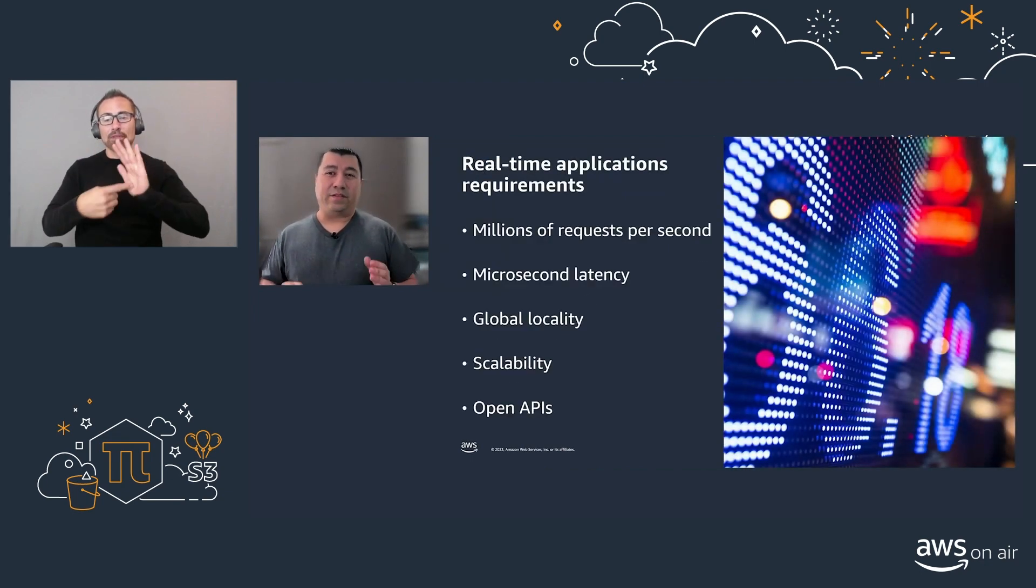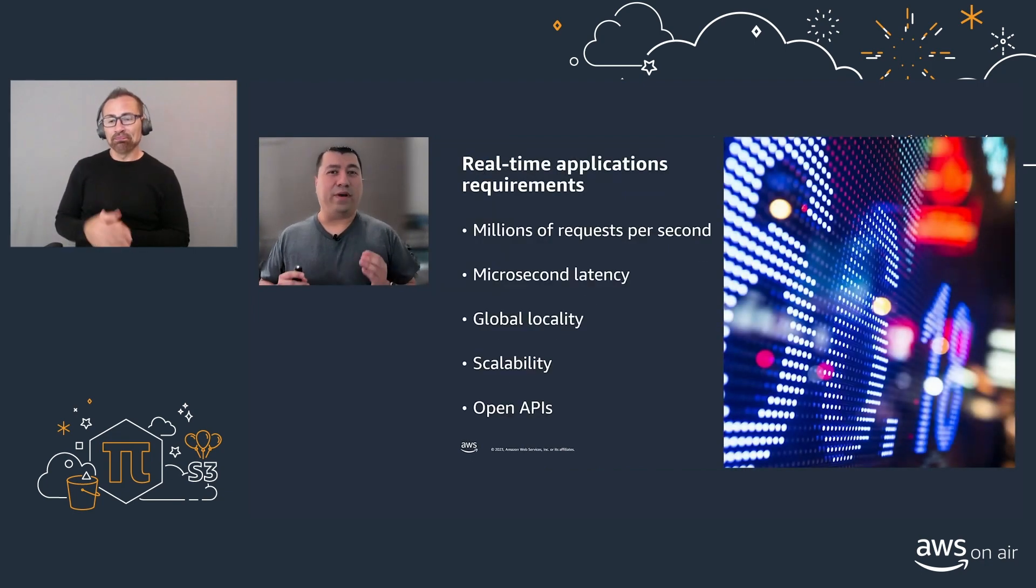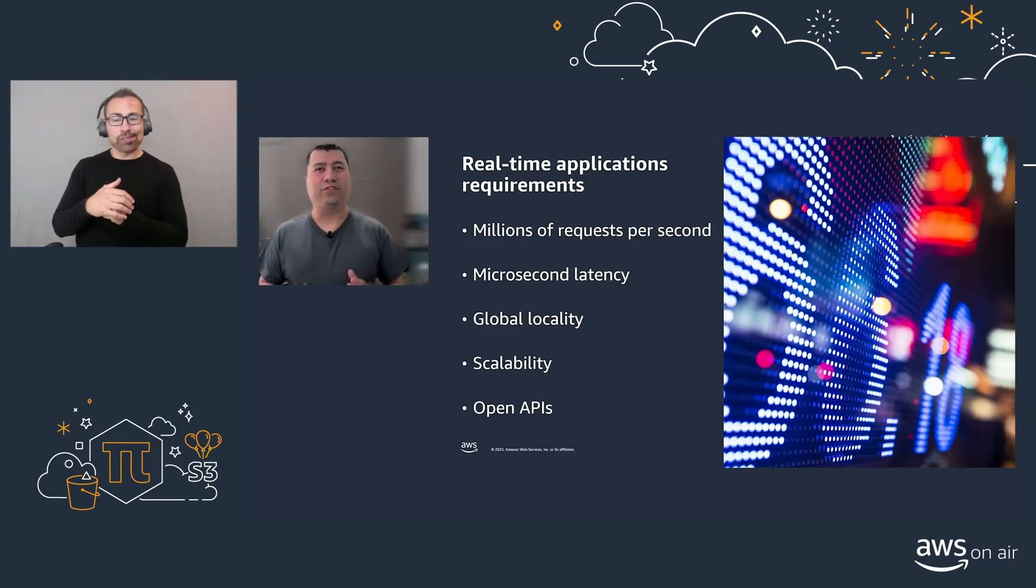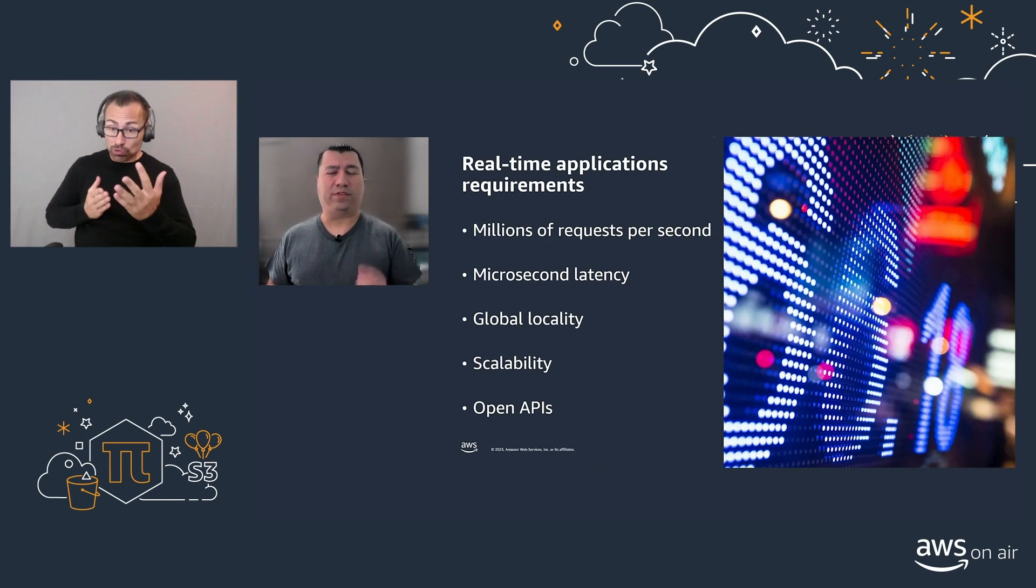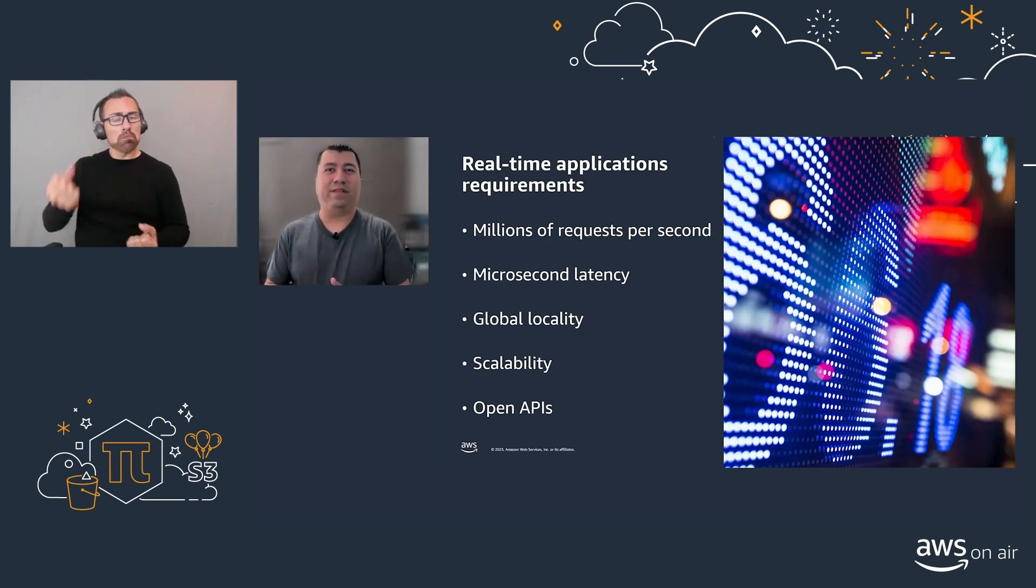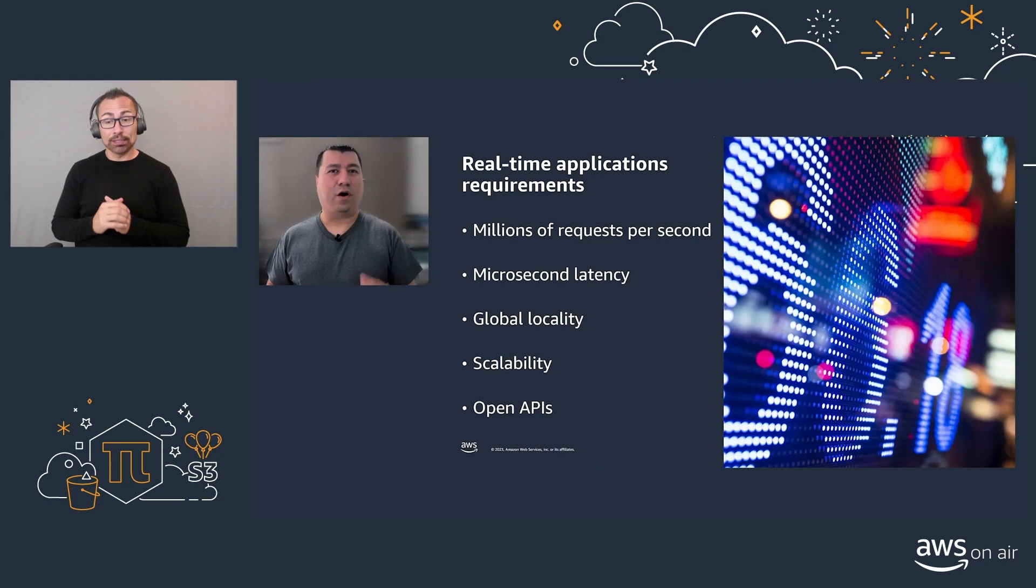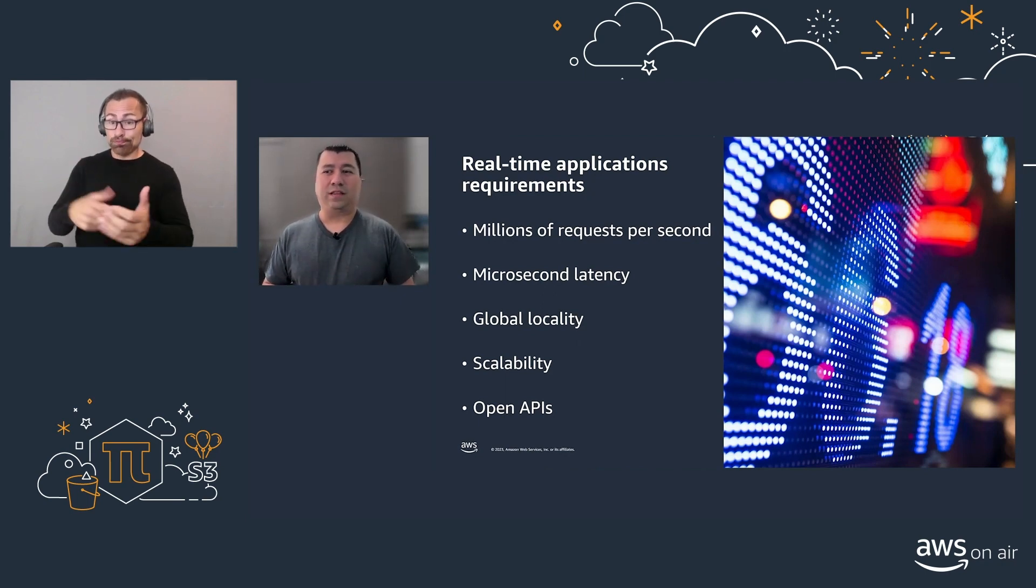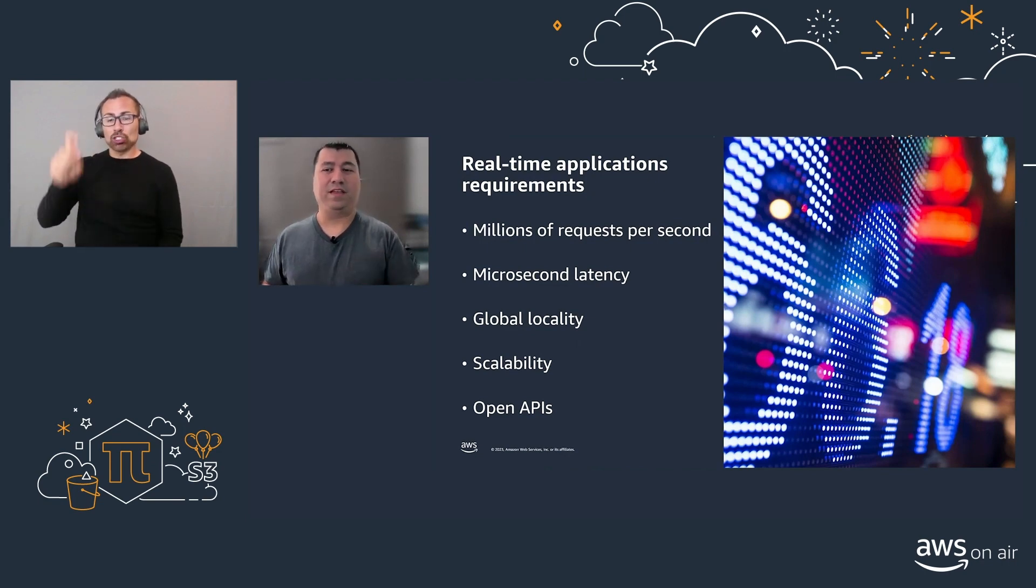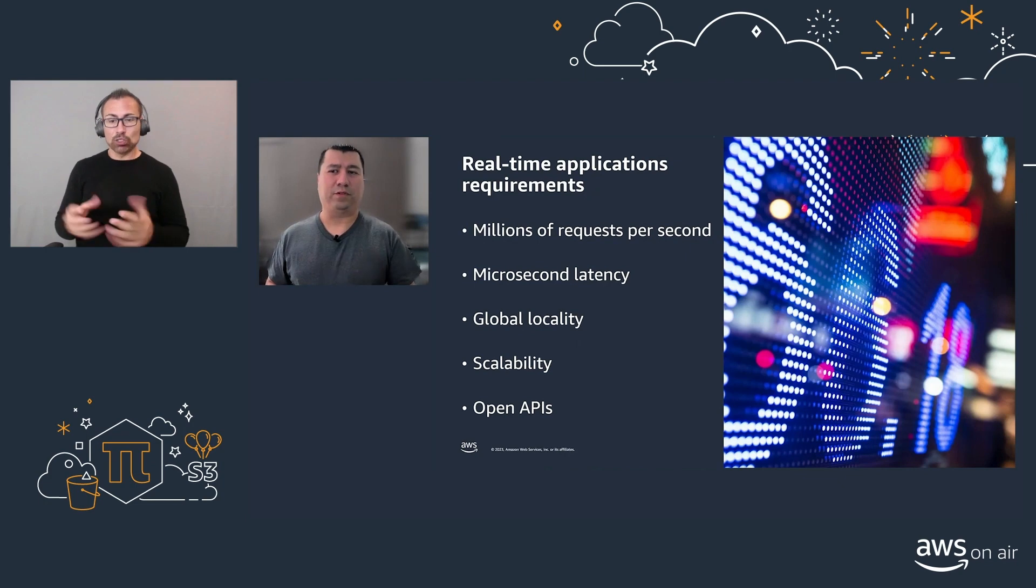Data is everywhere and it grows at an impressive speed. Real-time applications require high throughput, upwards to millions of requests per second. And at the same time, they also need extreme low latency, often in milliseconds. Your applications also need to be globally available. For this, you need to plan for scalability and use open APIs whenever possible.